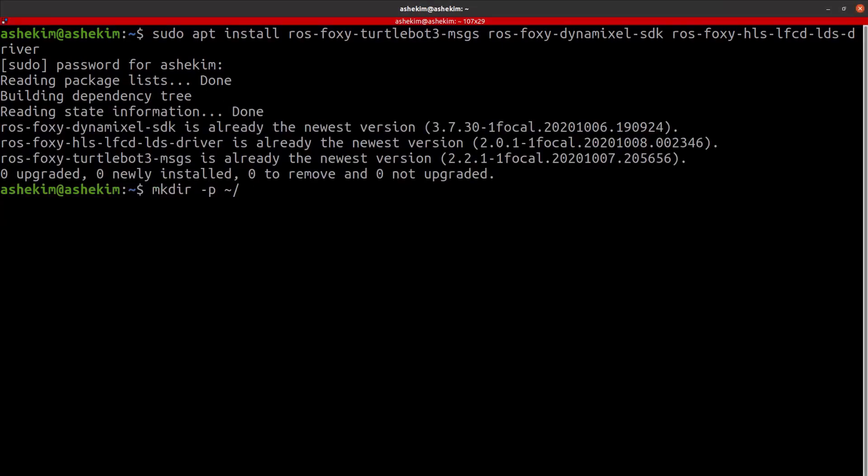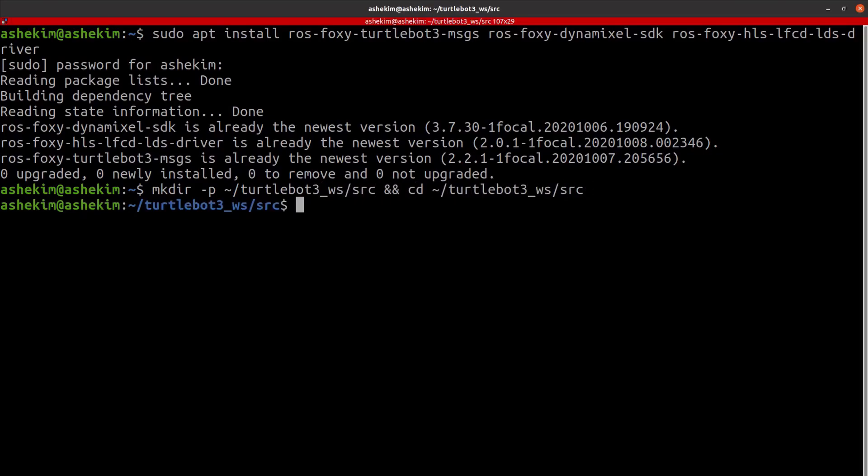Finally, create the source folder under the ROS TurtleBot 3 workspace and download TurtleBot 3 packages from Robotis GitHub.